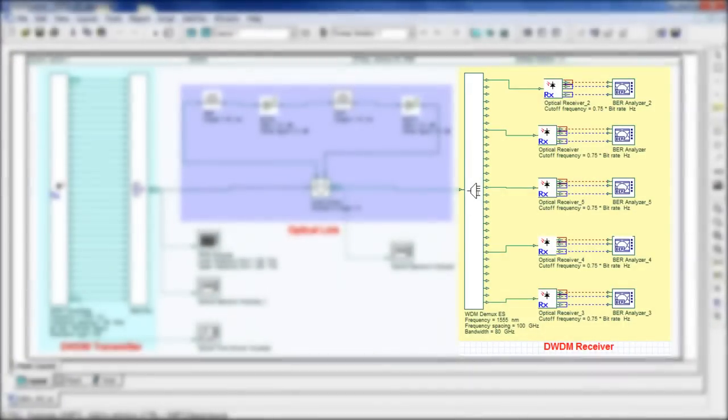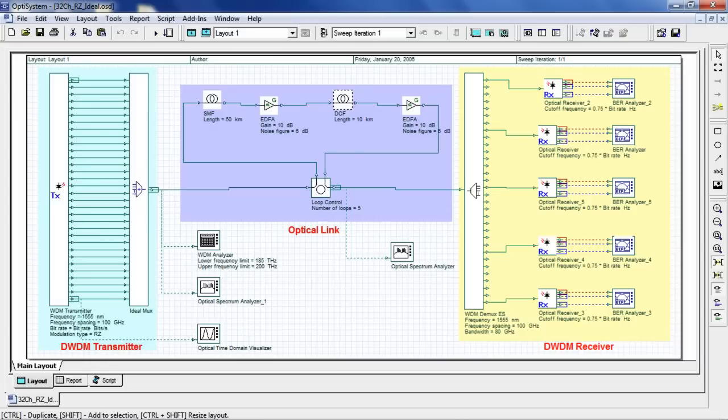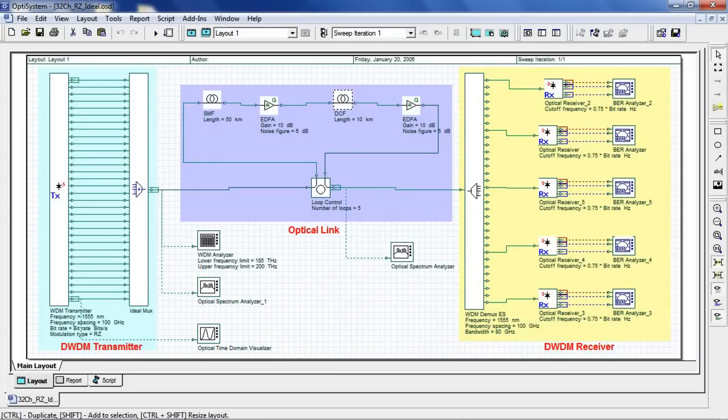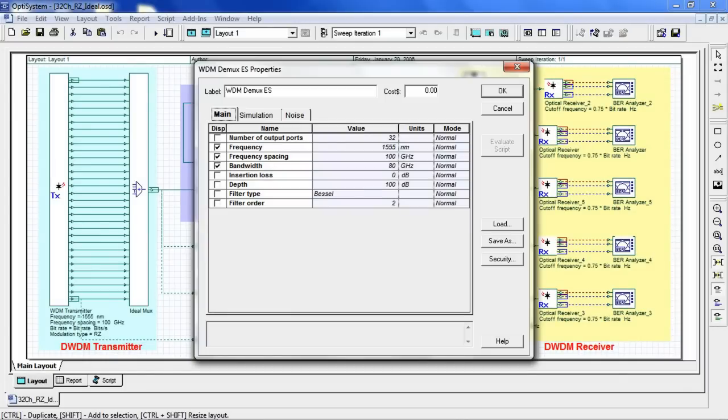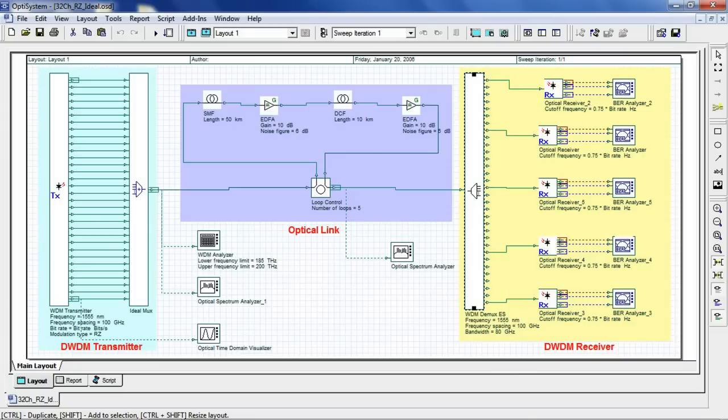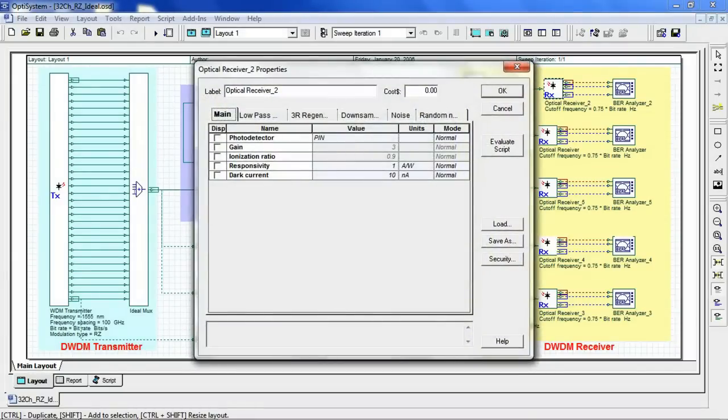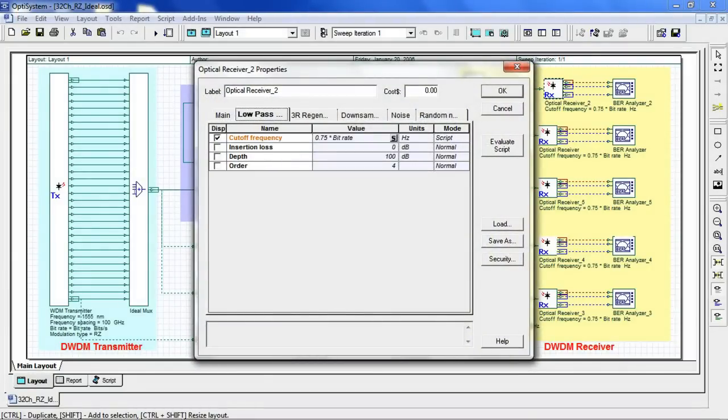The receiver is a 32-channel WDM demultiplexer with an optical receiver and BER tester. In the demultiplexer, we use a frequency spacing of 100 gigahertz. Our receiver is comprised of a pin photodetector and a low-pass filter.